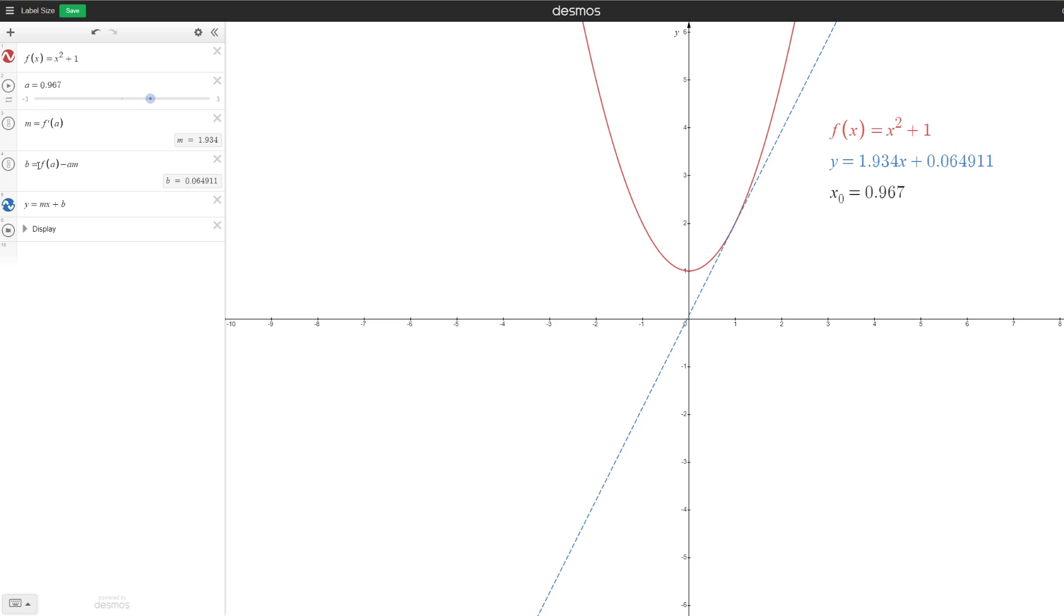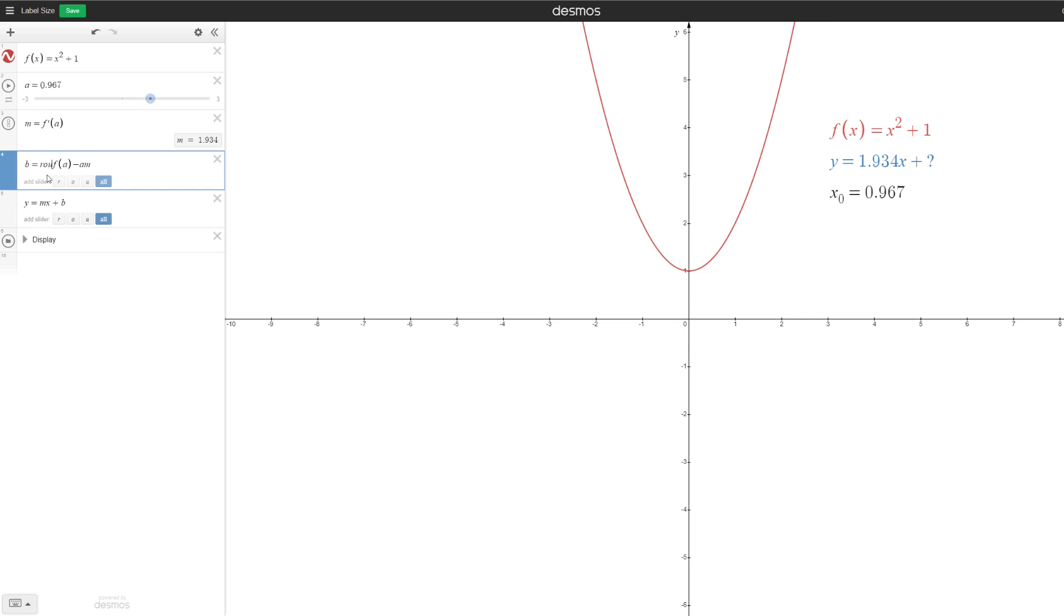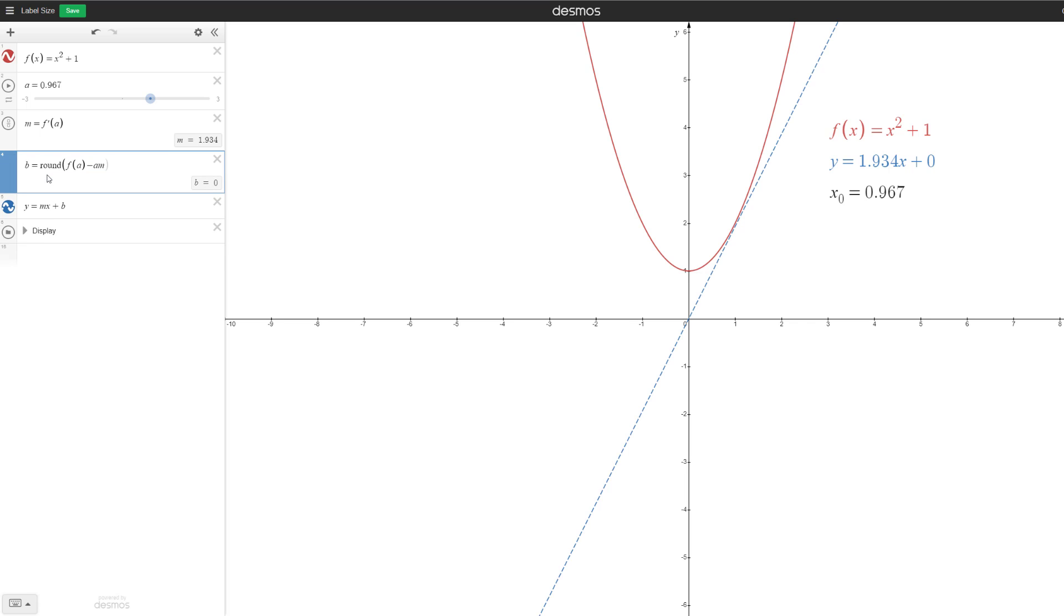The problem is that when, let's say we focus on b here, the y-intercept, when we use the default round function in Desmos, it only rounds it to the unit value.